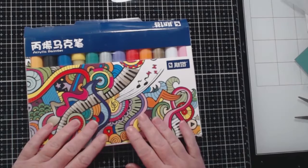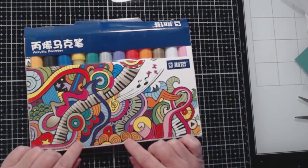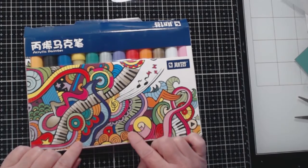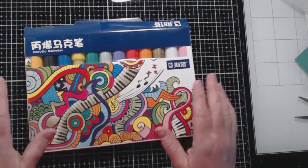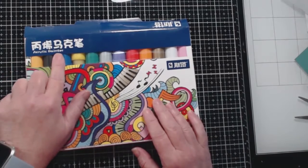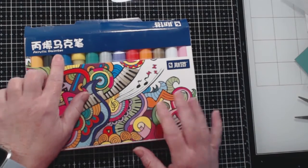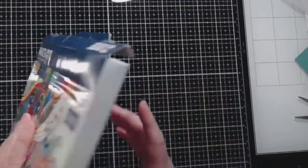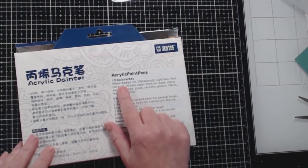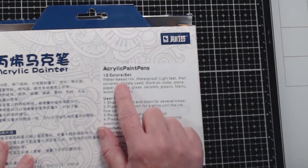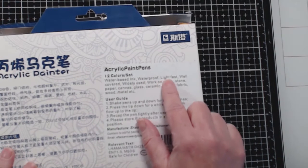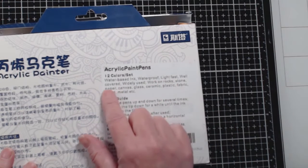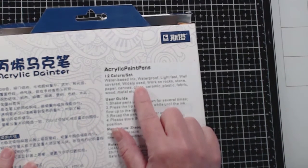I got these for Christmas. I had put them on my Amazon wish list. What I'm confused about is that it says here acrylic painter but on the back it says I'm trying to zoom in here so you can see water-based, waterproof, light fast, well covered, widely used.